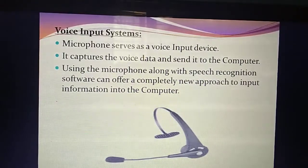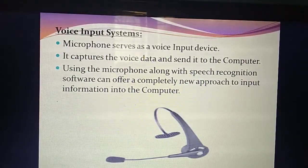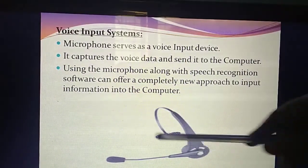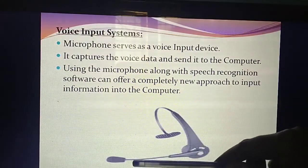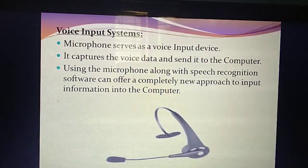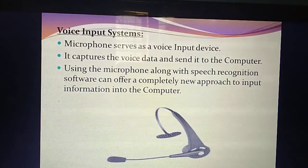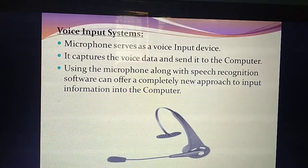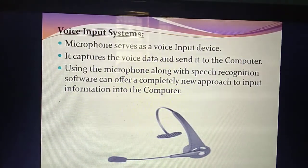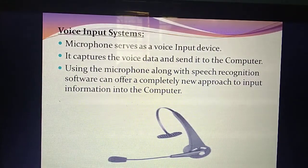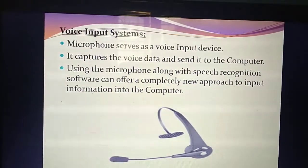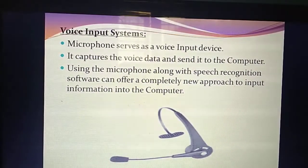Using this microphone along with this software, you can feed the particular information into the computer. What are the three things studied in voice input system? The device that serves as input is the microphone. You speak in front of the mic, it captures your voice as data, that data is sent to the computer, and using speech recognition software you get the information into the computer.